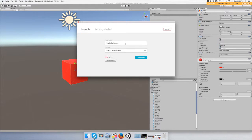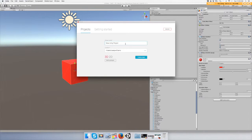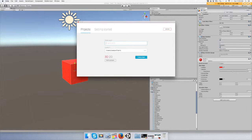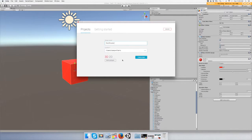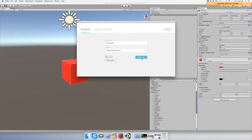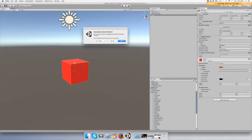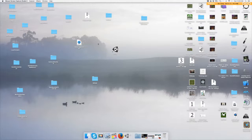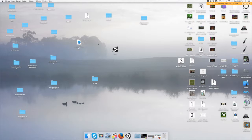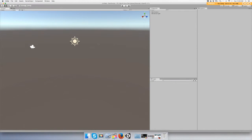So you open up Unity for the first time and you're going to get this screen. You need to type in a project name, so let's just call it Star Shooter. Just leave it at 3D and create project. Everything's got to load up alright.